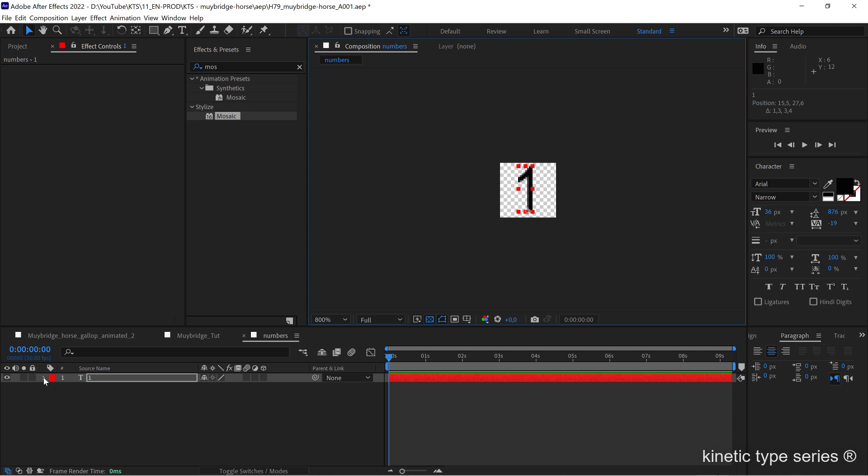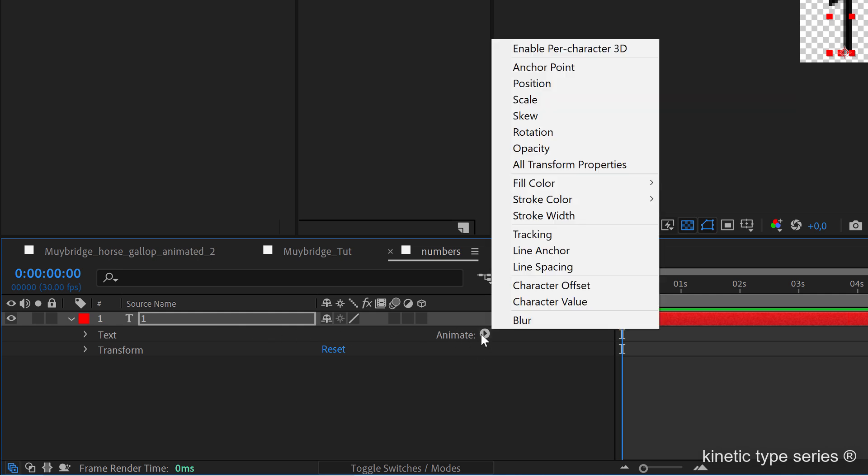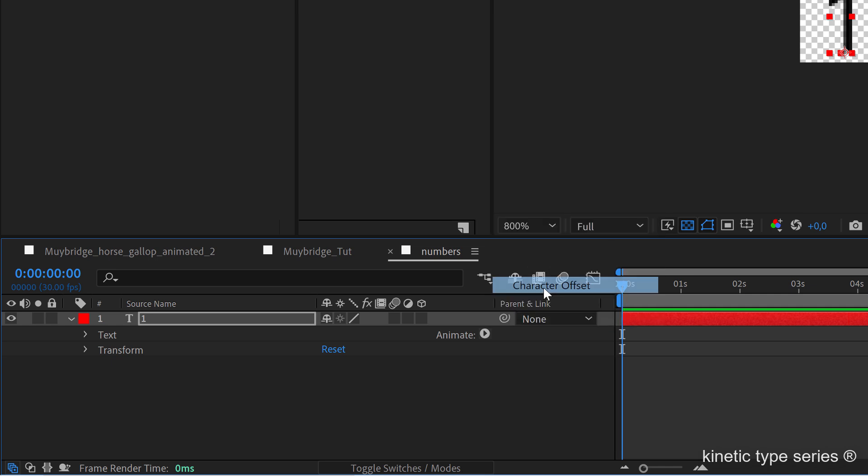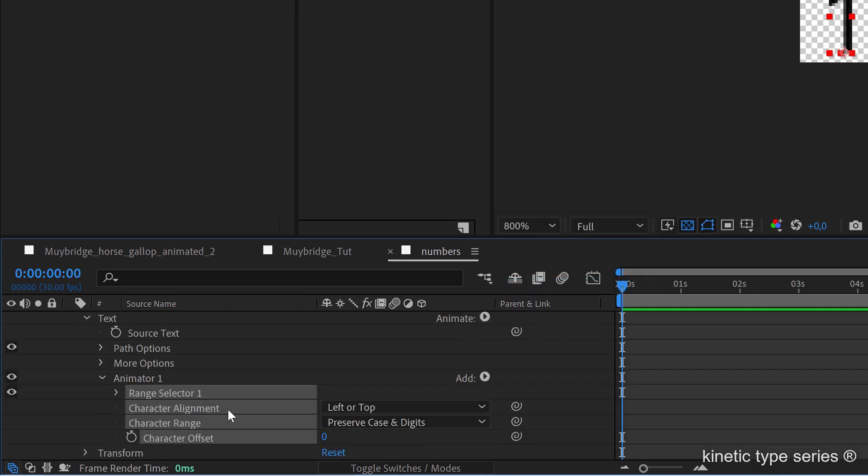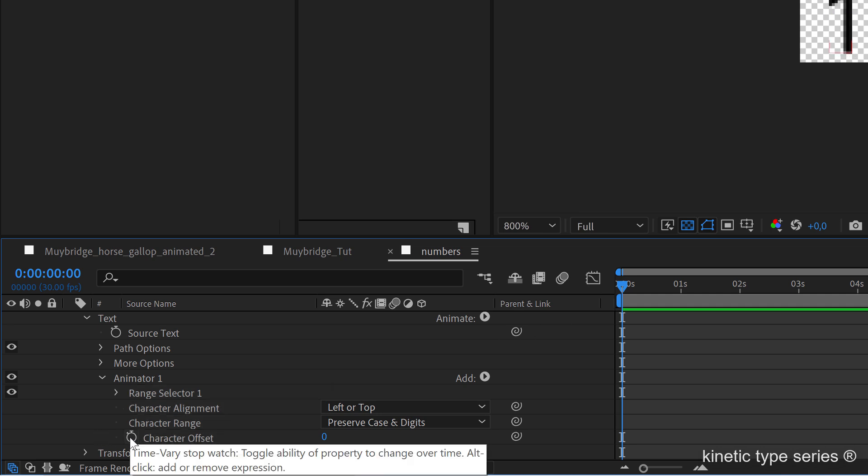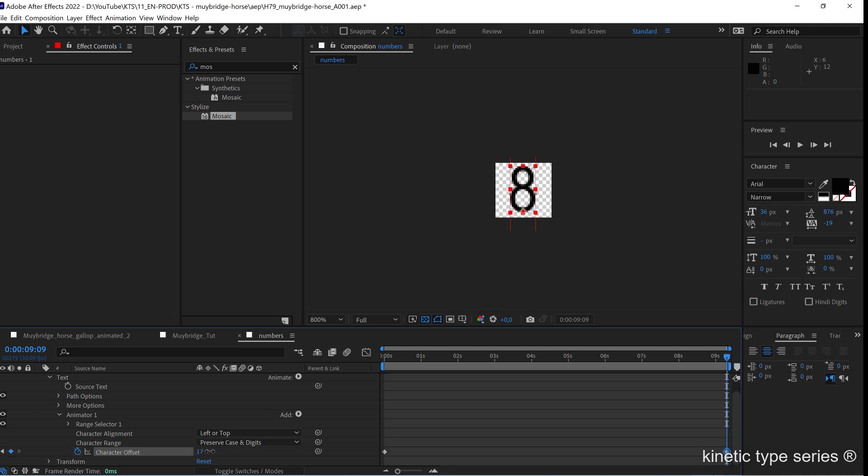The next thing that we need is if we open the text layer here, we should go to this option Animate and we're going after the character offset kind of animation. On the bottom you have this character offset value. We create a first keyframe here, and if we go forward to the end of our timeline we can start increasing it. Let's say this is going to be 80.